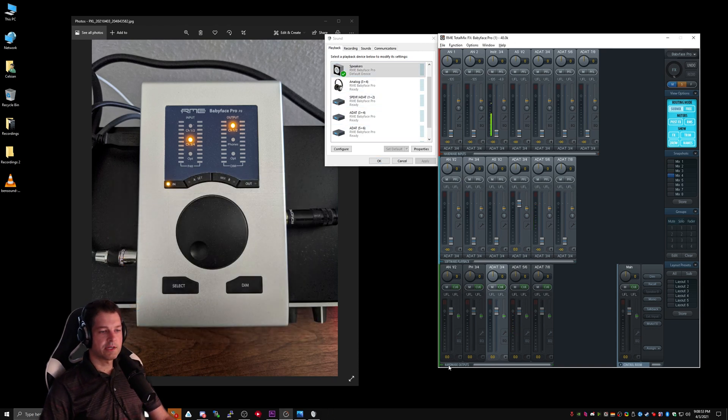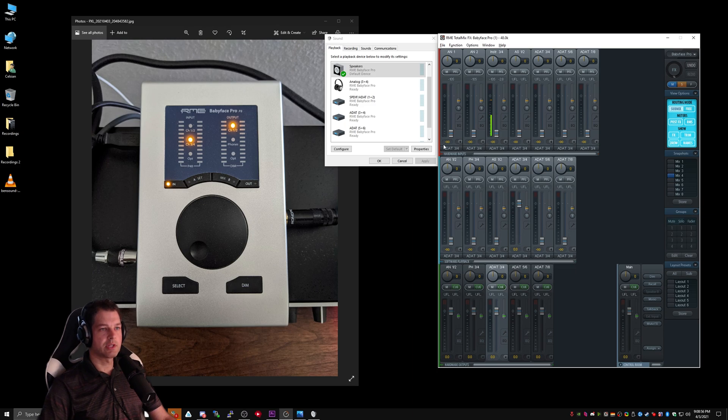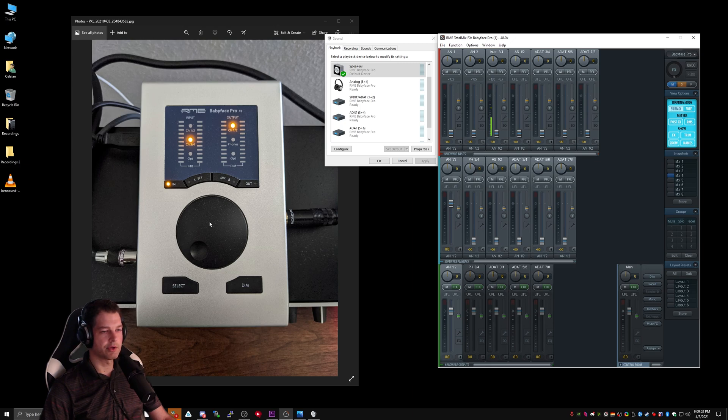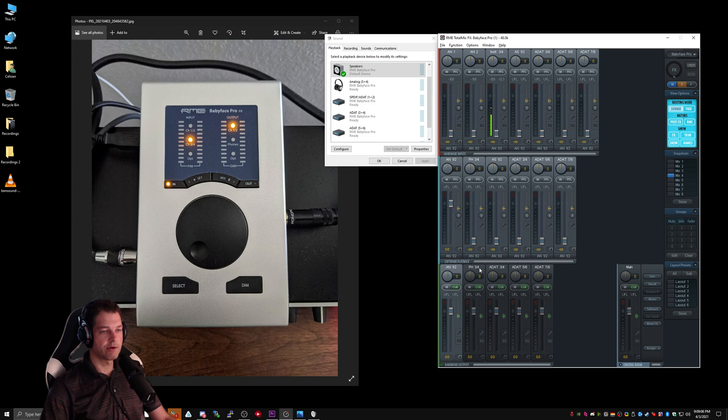Finally, we have hardware outputs. Hardware outputs, like hardware inputs, directly refer to the hardware outputs on your audio interface. In my case, I have Analog 1-2, Phone 3-4, ADAT 3-4, 5-6, 7-8.